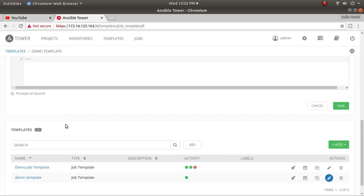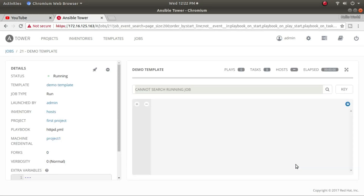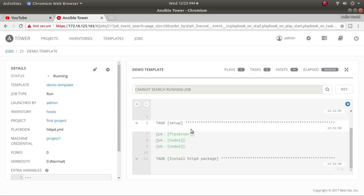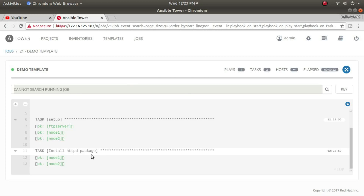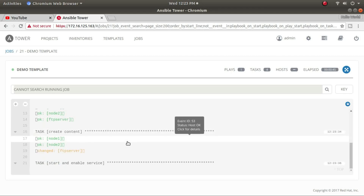There's more information if you scroll down. To run the job template I click the rocket button. It's now trying to log into all three systems and install httpd. You can see output appearing — the setup task is fetching information for all three systems. It's installing the httpd package. On node 1 and node 2 it's already installed, showing 'ok'. Now it's checking the FTP server and installing the package there.